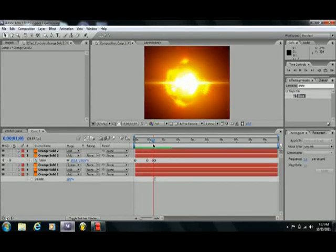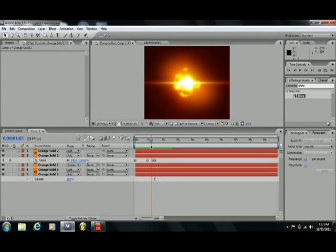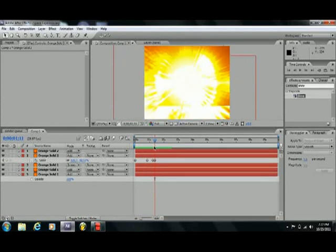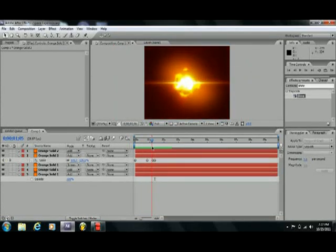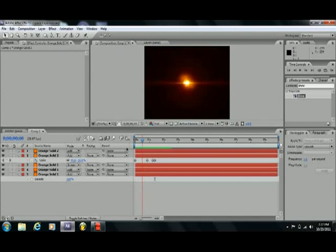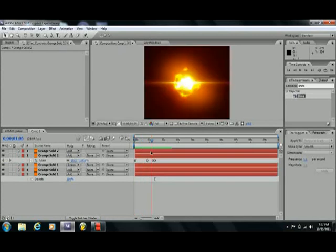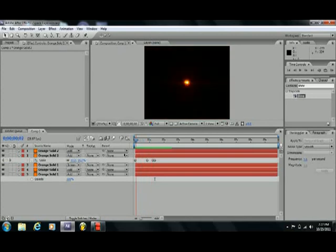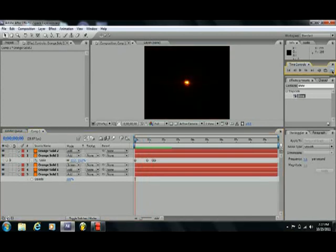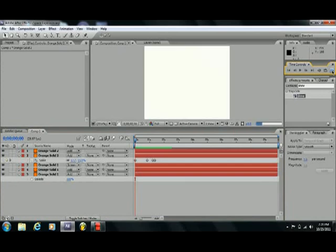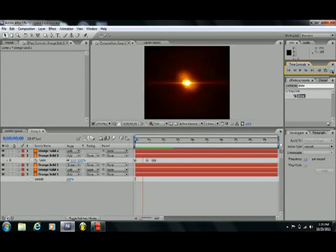Hello YouTube, this is VmonkeyFX, and today isn't going to be really a tutorial so much as a walkthrough of this sort of space explosion thing I whipped up in After Effects, so let's just take a quick preview of it.